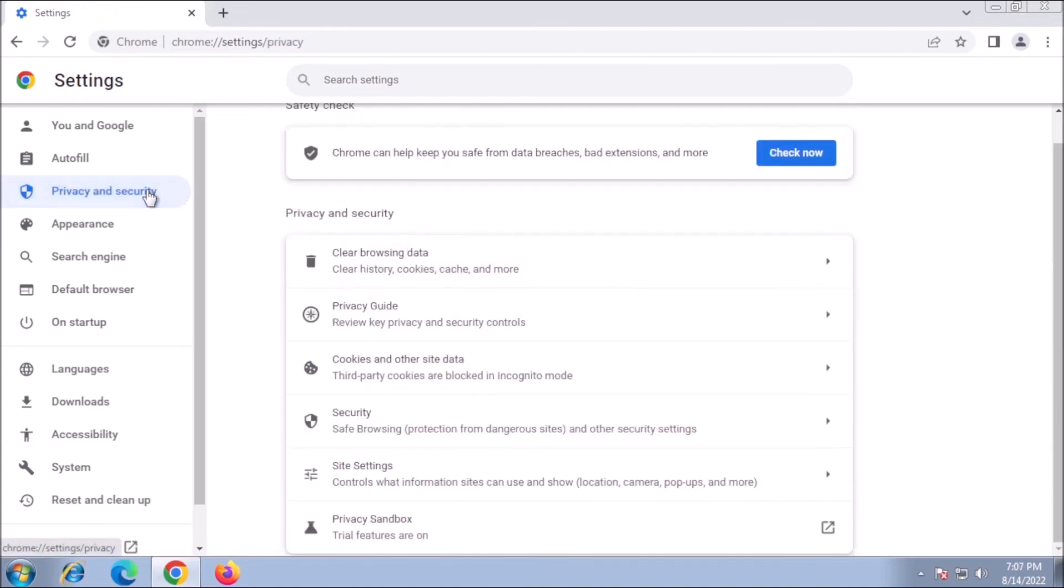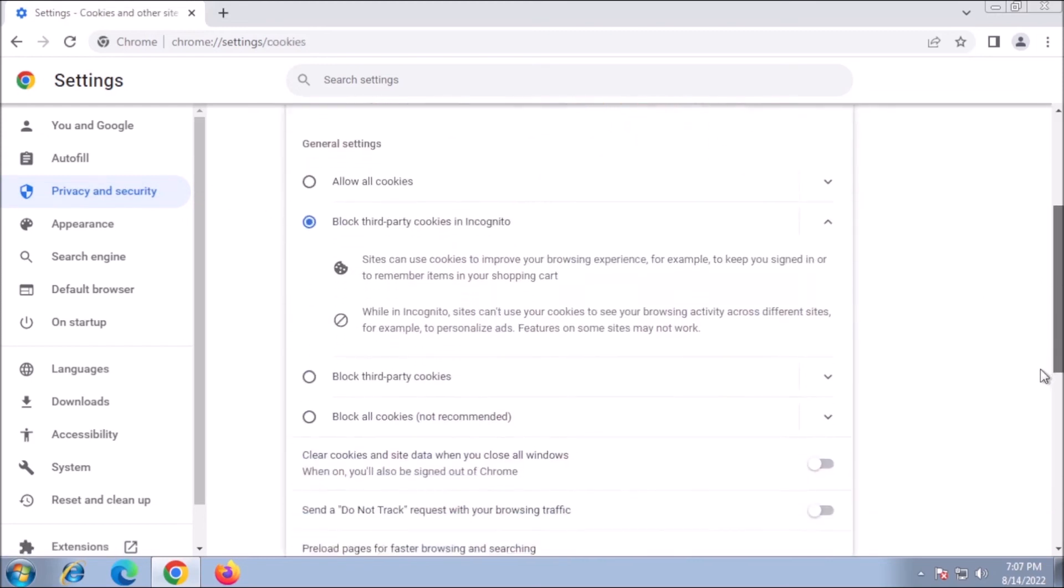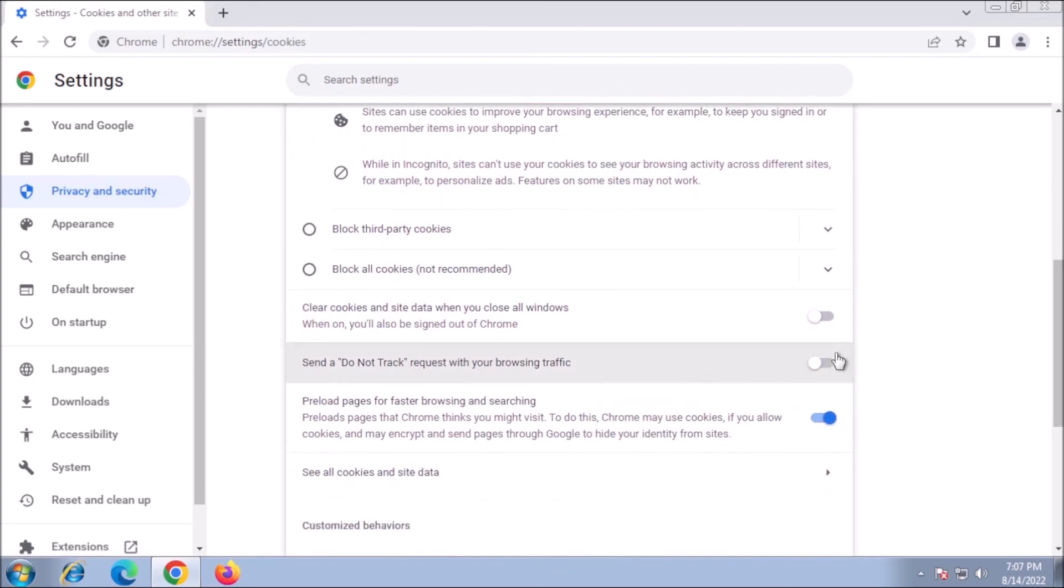Then we want to switch to Cookies and Other Site Data and toggle on Send a Do Not Track request with your browsing traffic.